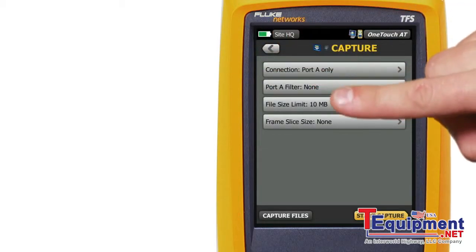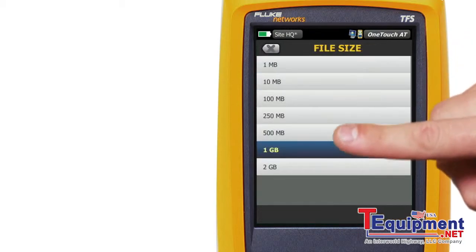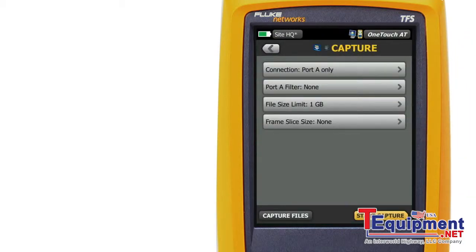The file size limits let you constrain the amount of data that will be captured. The capture will stop before exceeding the selected file size.